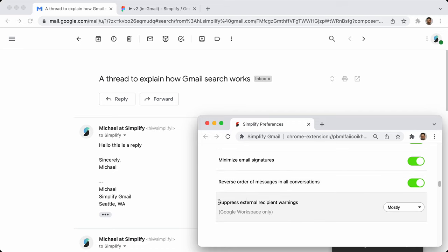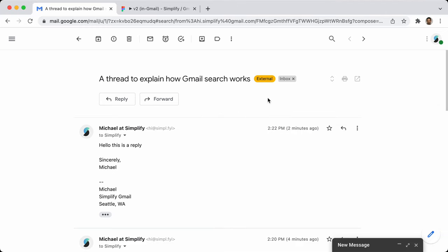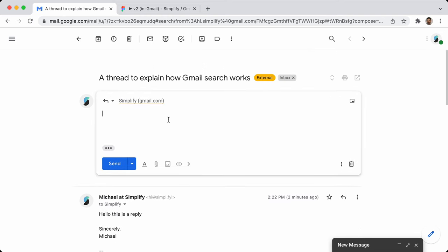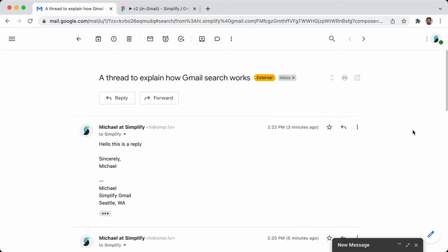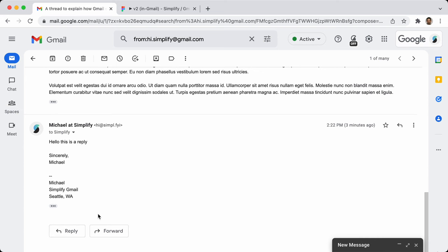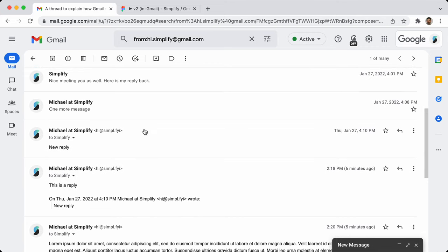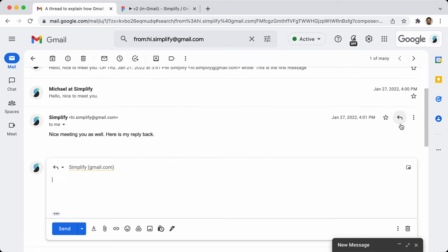Suppress external recipient warnings: there's a little tag that shows up when you're replying to someone outside your domain, and a big yellow bar. I have options to mostly suppress it — it hides this little label and hides the bar, but leaves the address still in yellow. So you can still see that you're responding to someone not on your domain.